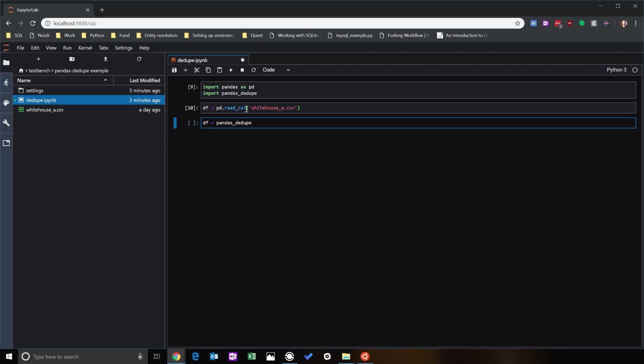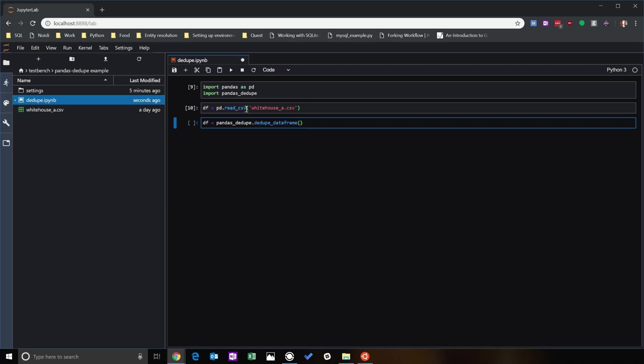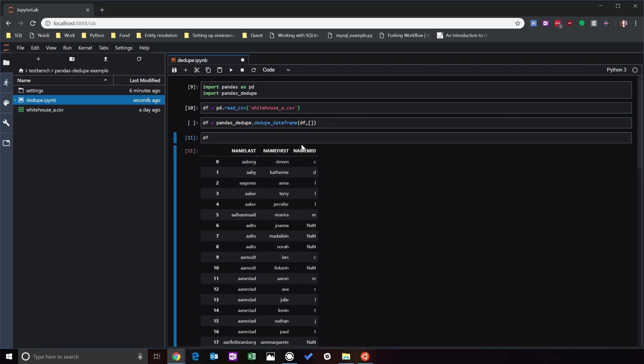Then we're going to call the ddupe_dataframe method. First thing we want to do is the first argument here is the data frame that you want to do, so we're just going with df. And then you want to use a list of the different fields that you want to do based on, so let's take a look at those field names. Let's just do all three of them.